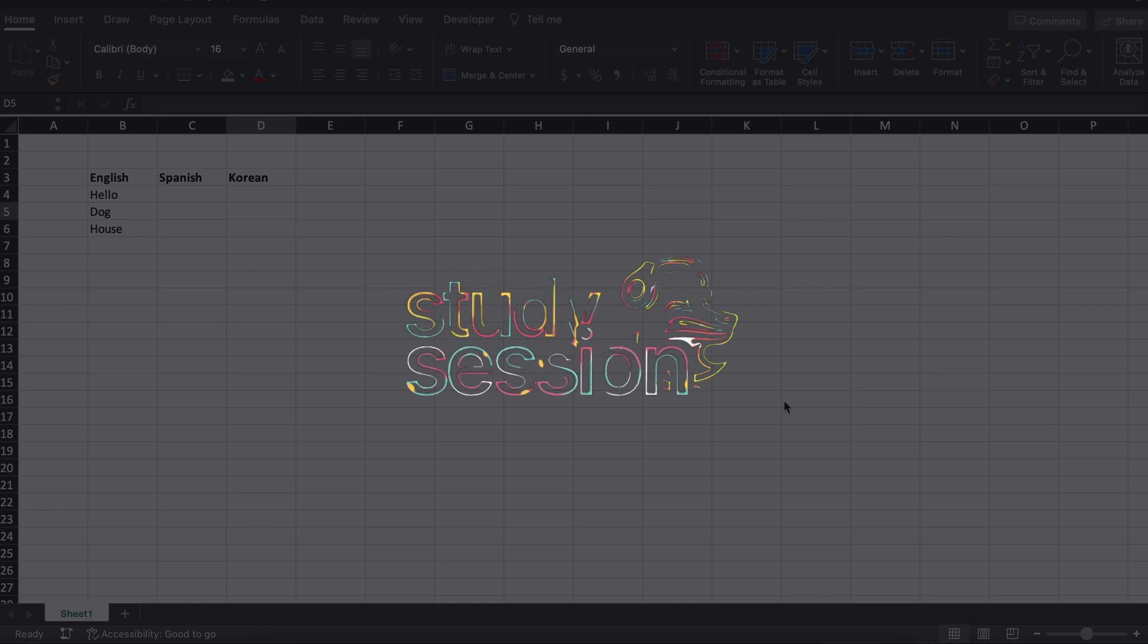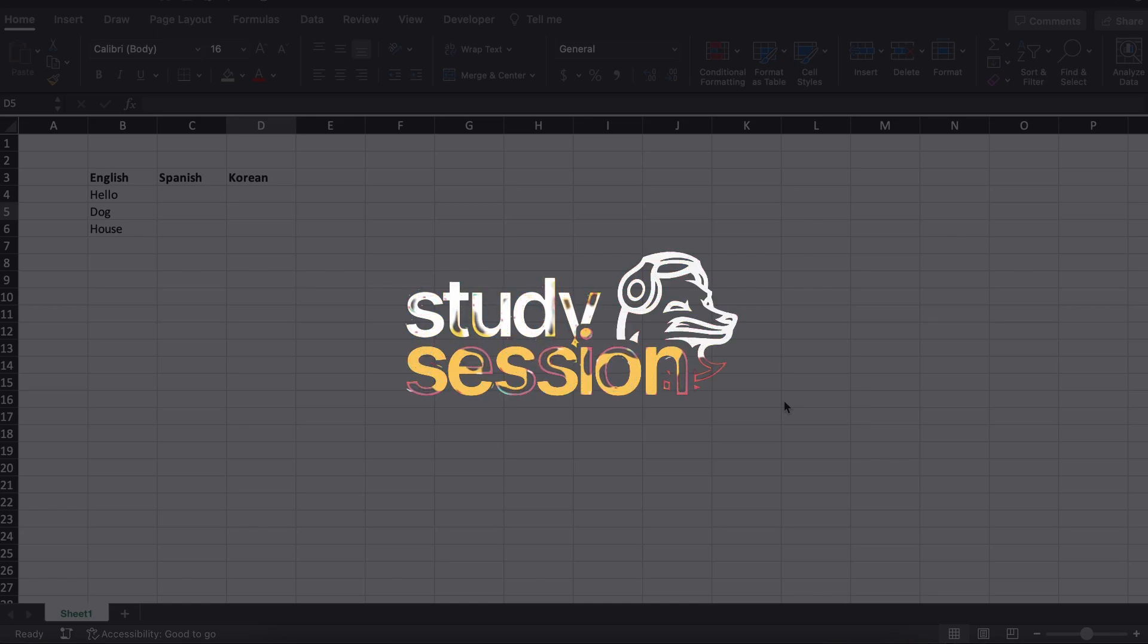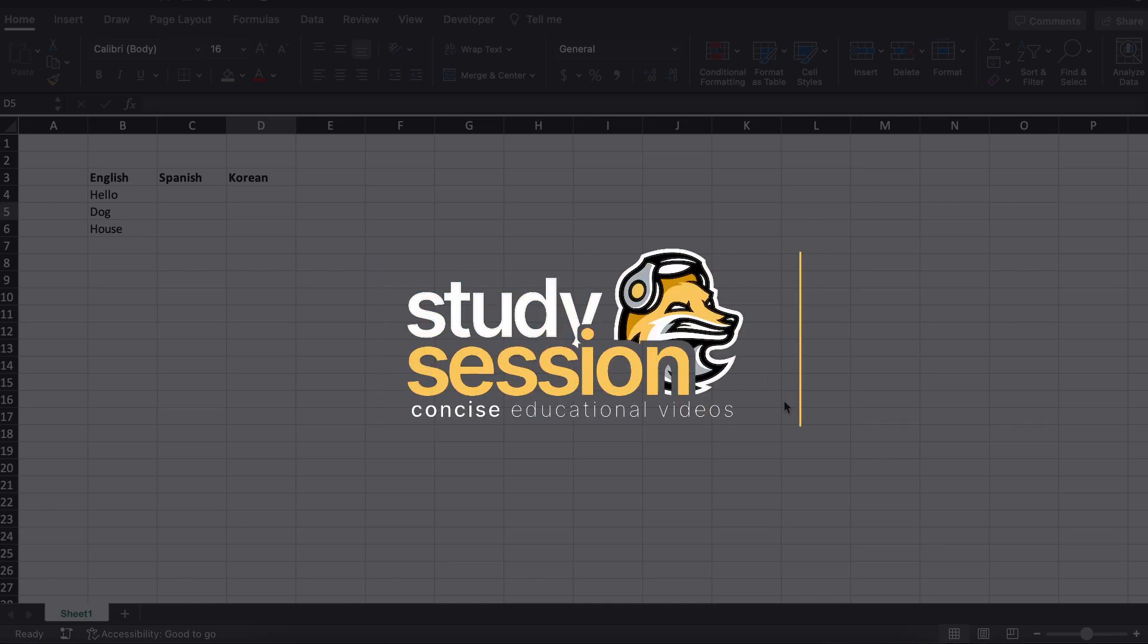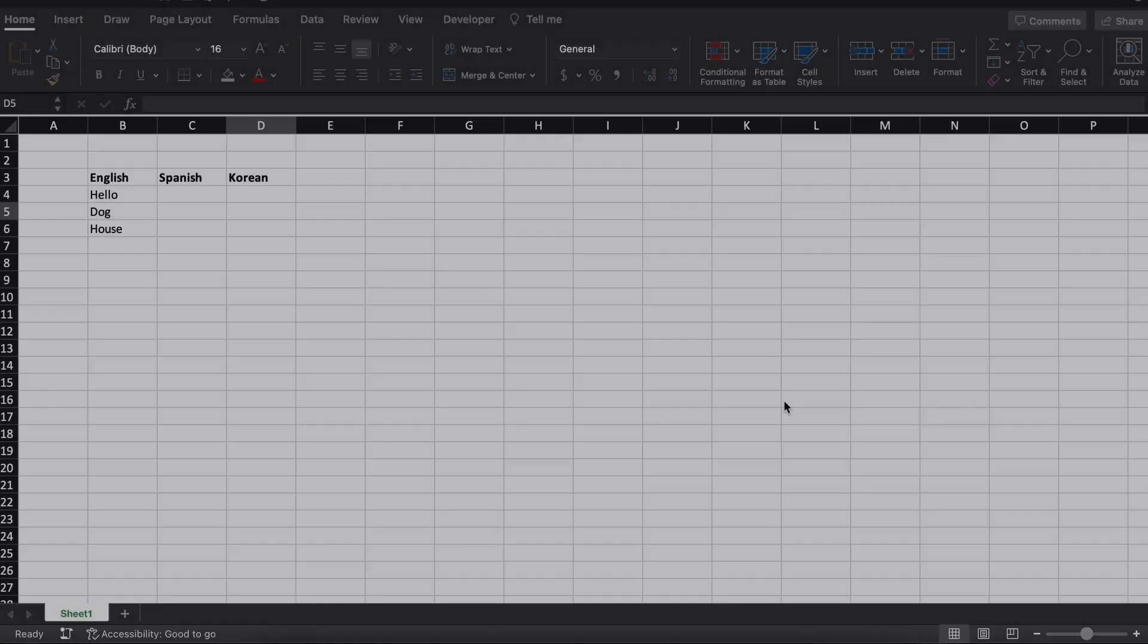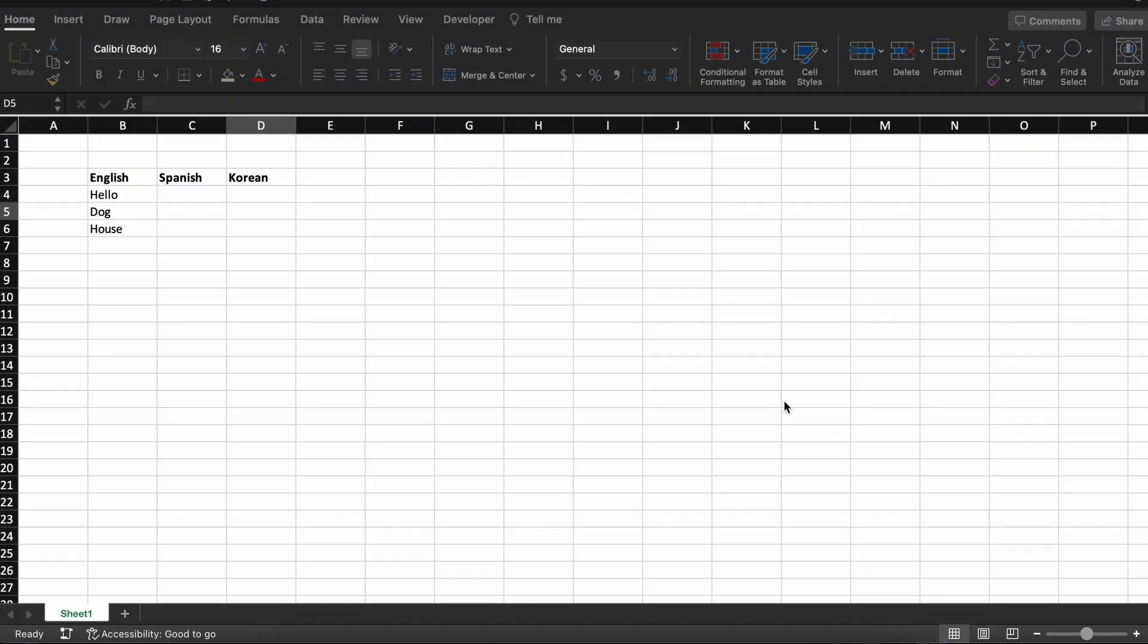Hey everyone, in this video we're going to be talking about how you can convert languages easily within Microsoft Excel.